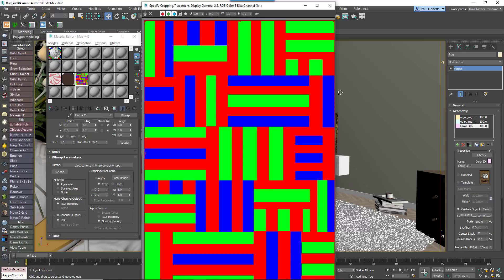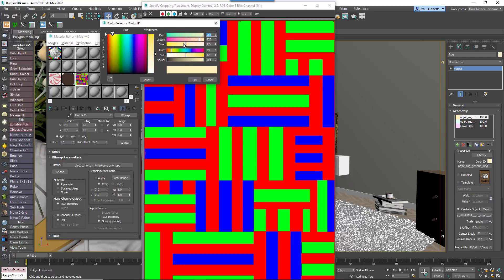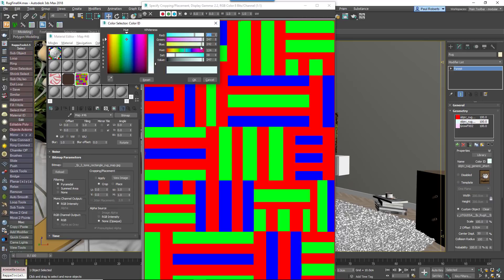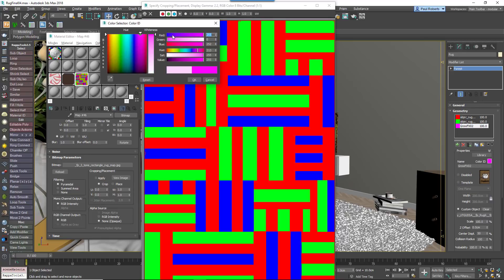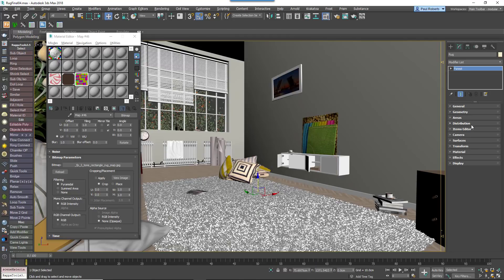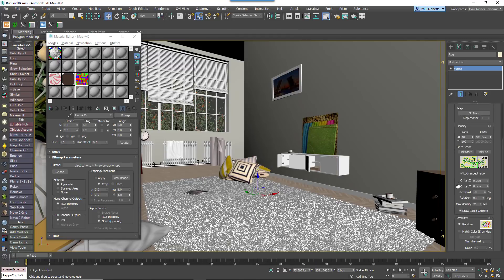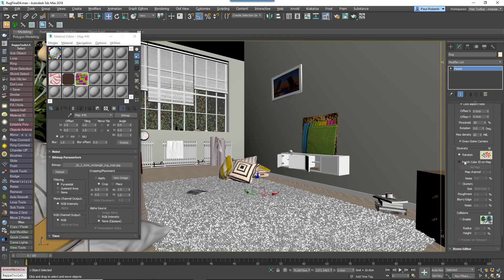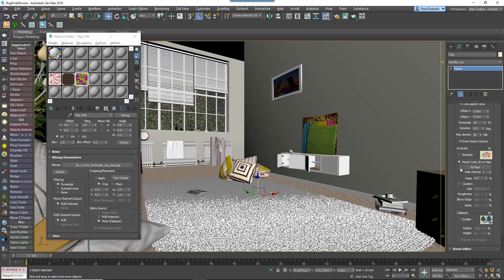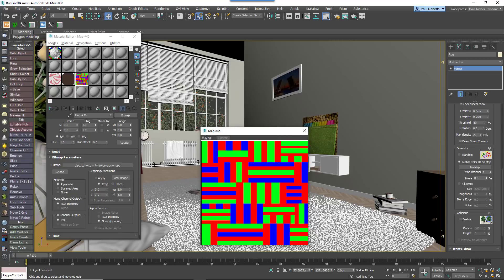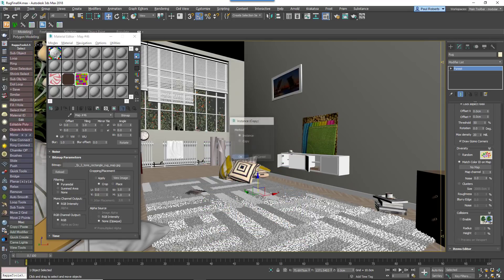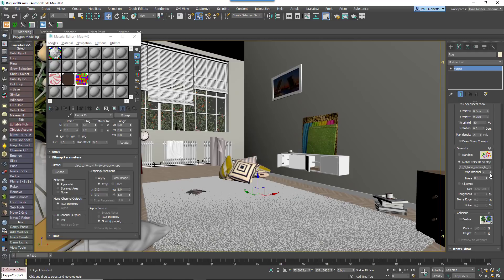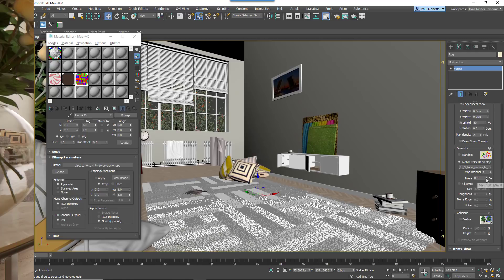In this example, paint a map that has a clear and distinct solid colour for each pile type. Then add the patches as normal to the items list and change the colour ID to match the map. Go to the Distribution Rollout and change Diversity Mode to Match ID on Map and add your bitmap to the map slot. If necessary, you can choose a different map channel and add some random noise too.